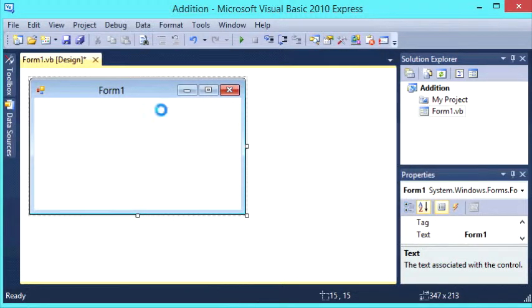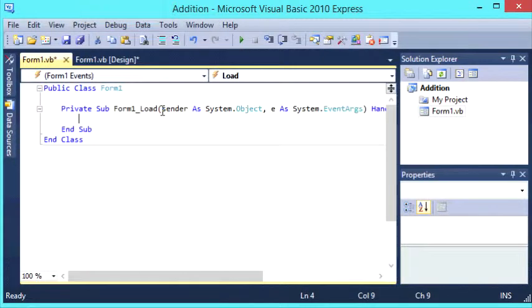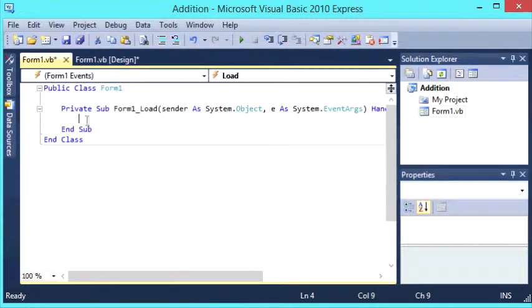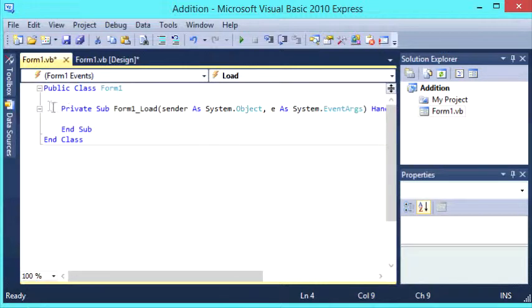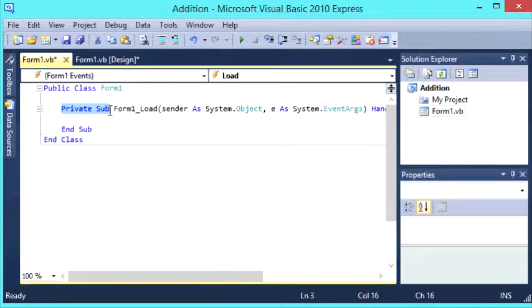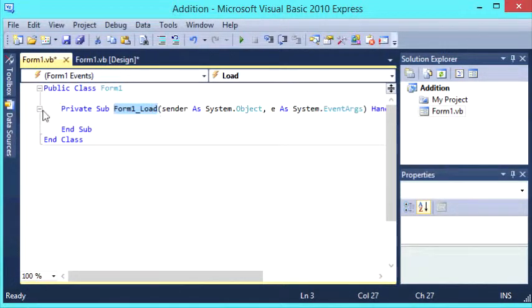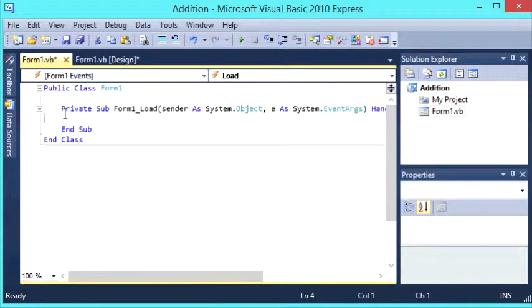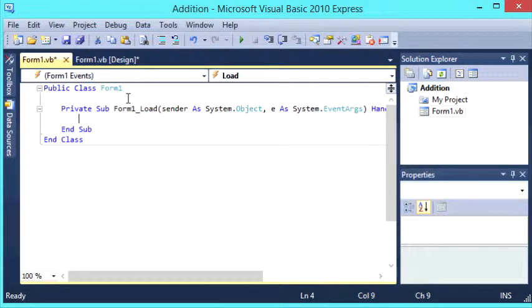So if we then go and double-click on the form we load up our code here and it says Private Sub Form 1 Load. So what this code does is anything you write in this section here, any code in here will be triggered when the form loads. So it will run automatically as soon as you open up the form, which is what we want.